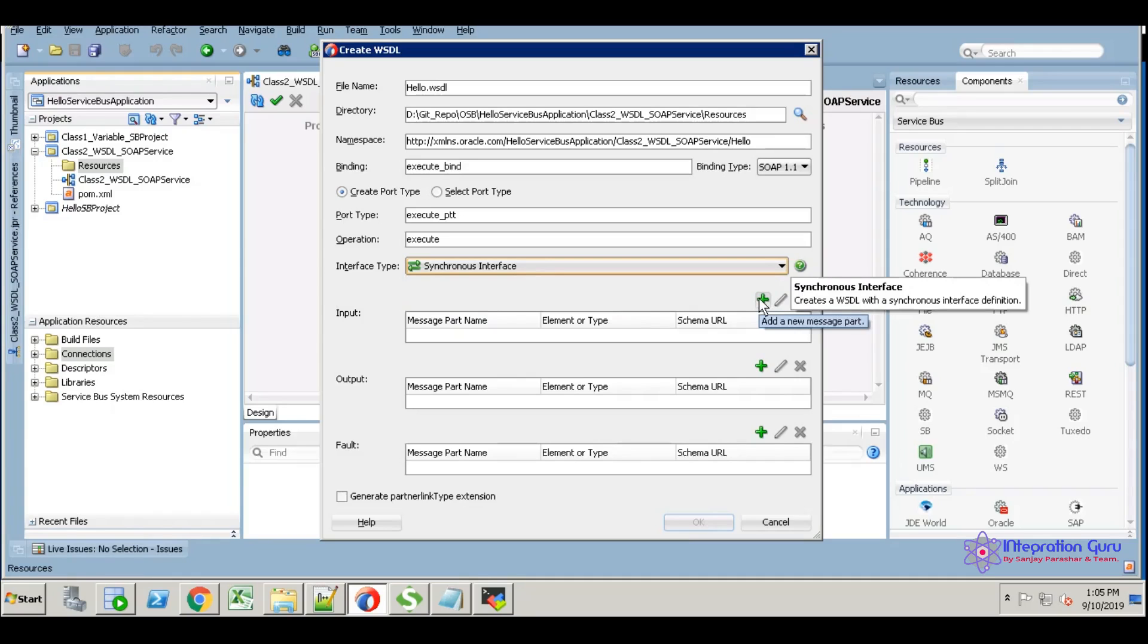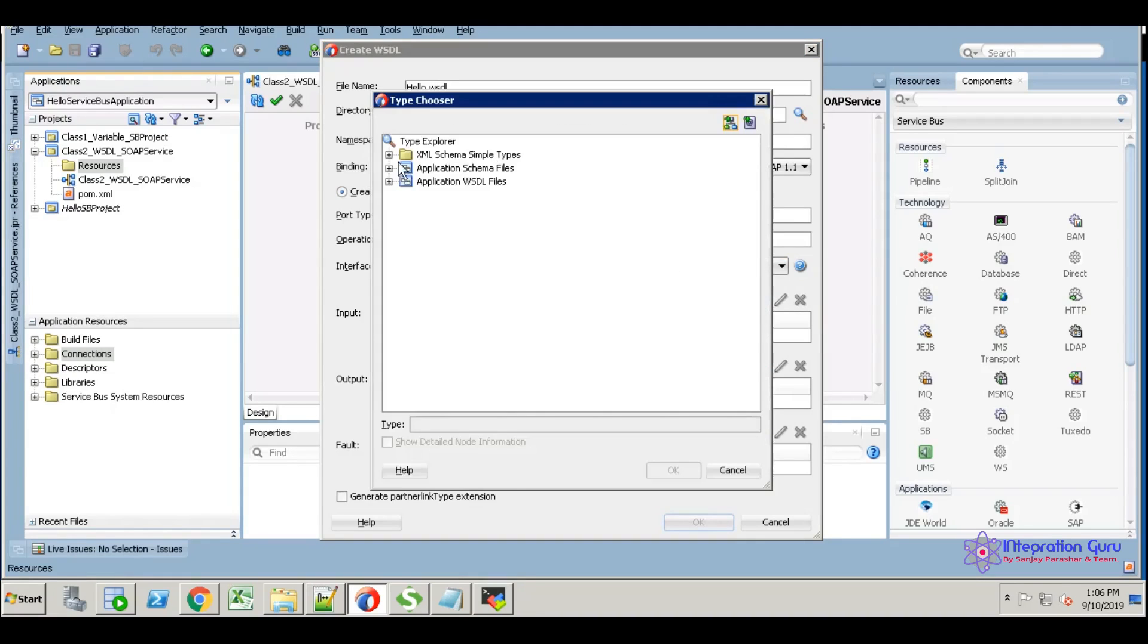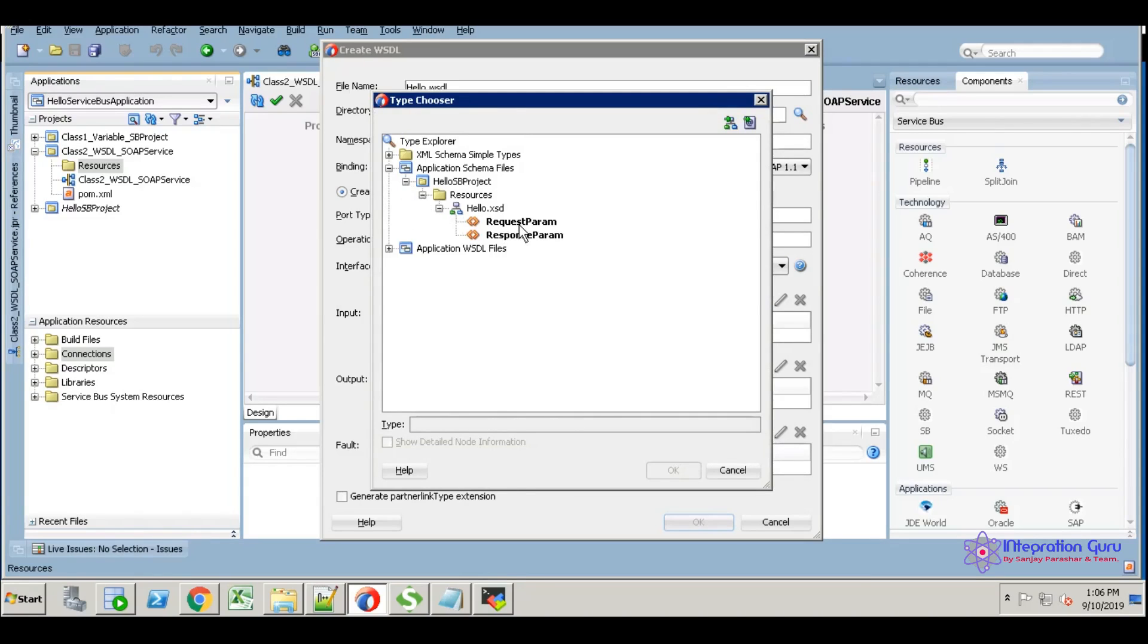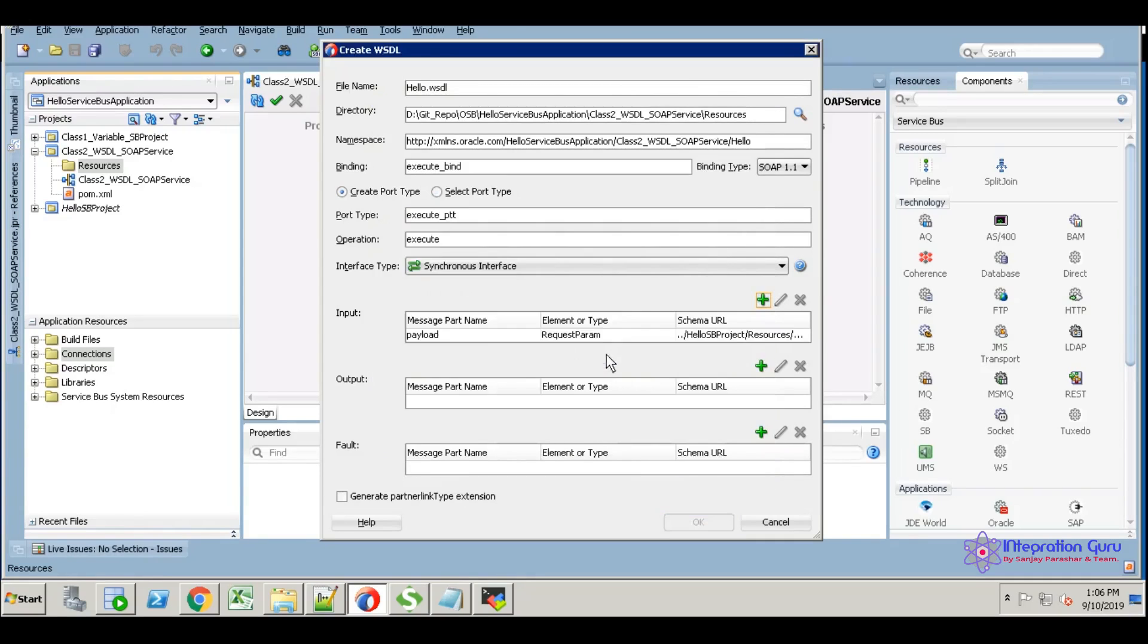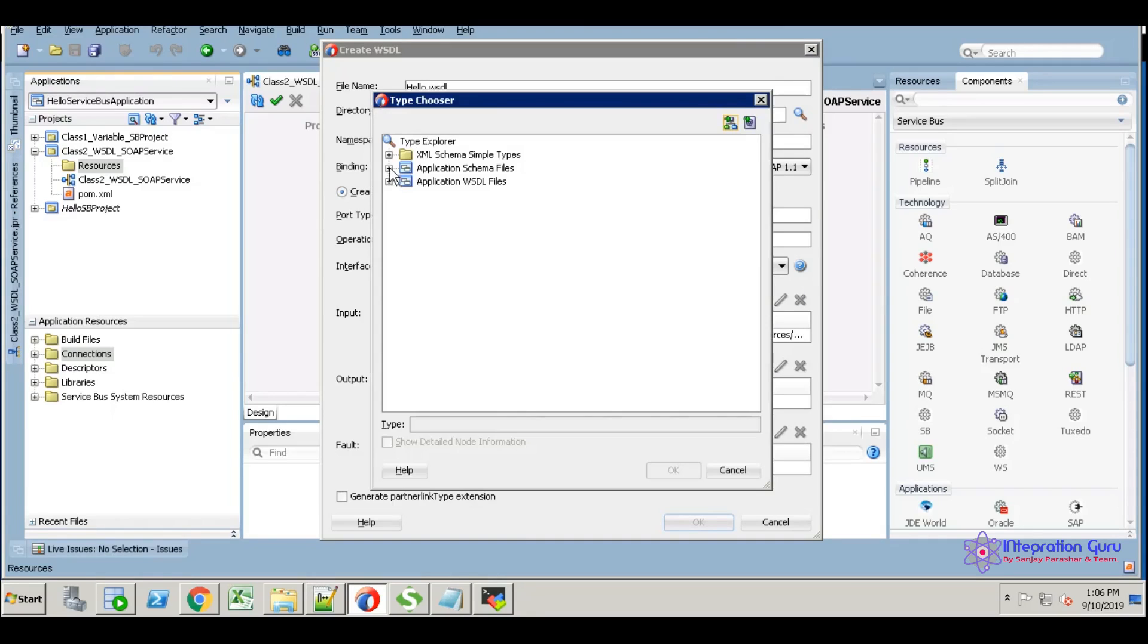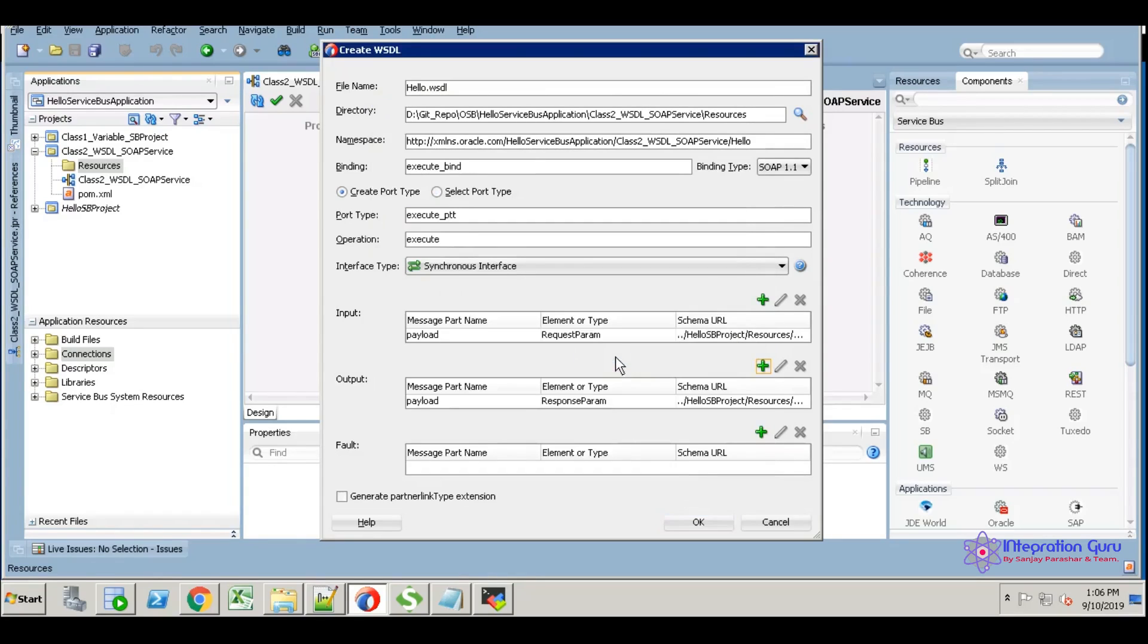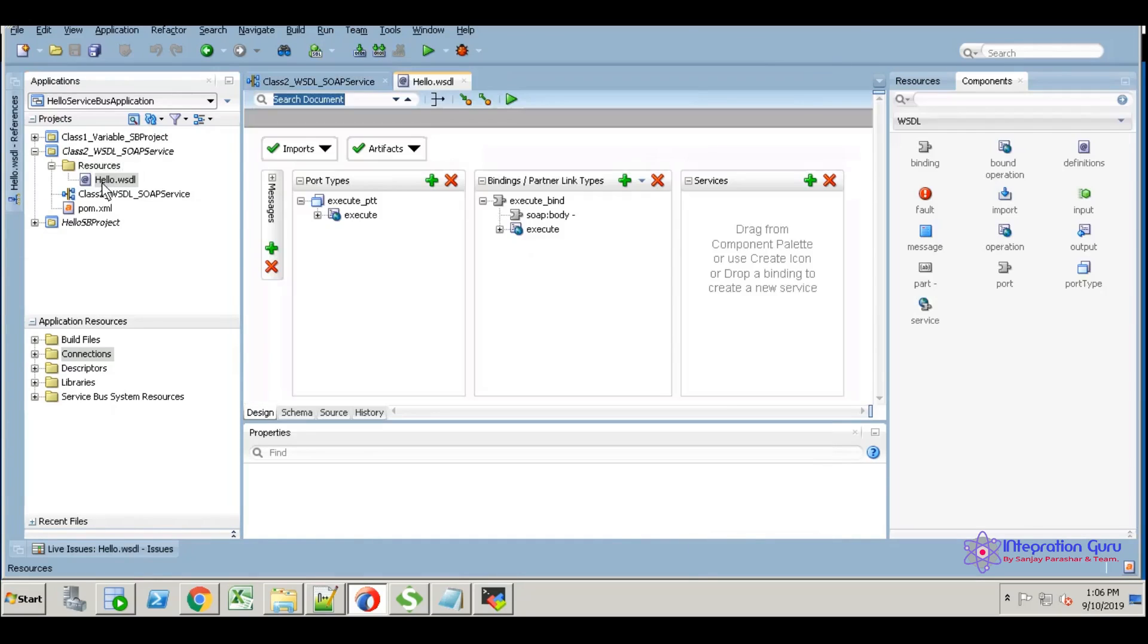I hope you may know what synchronous and one-way services are—it's already covered in previous tutorials. For the input request, I have one XSD here. I'm selecting the request parameter, then selecting the response parameter. This is the input payload and output payload.